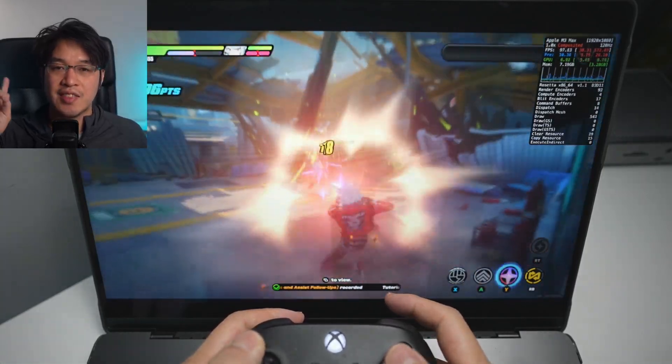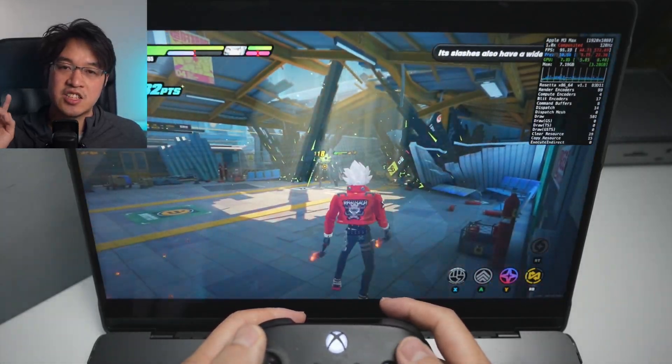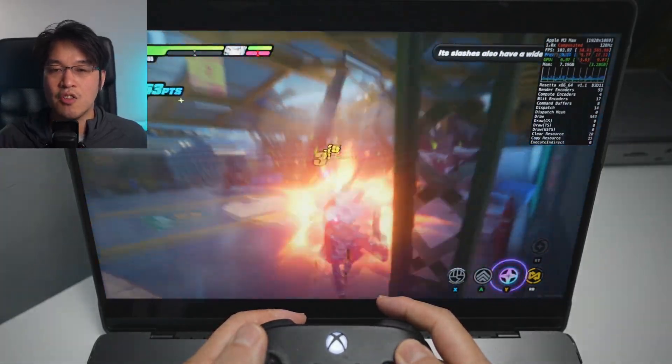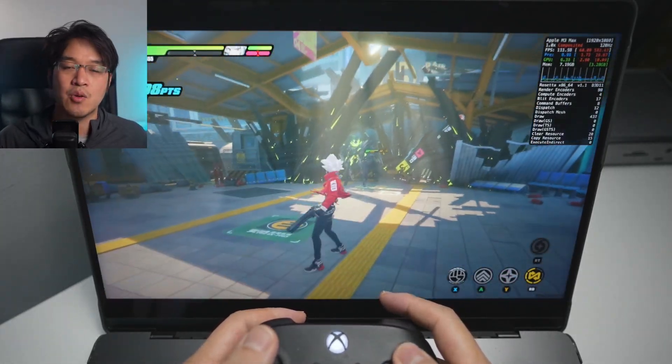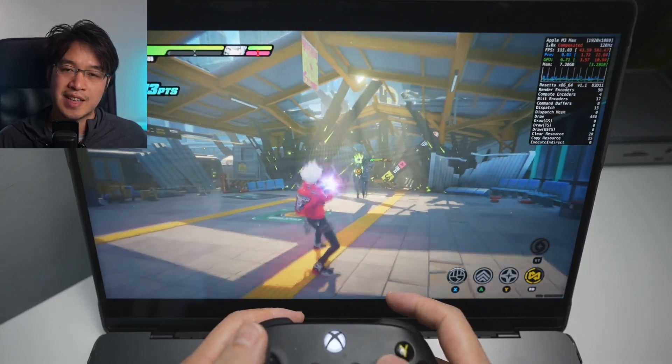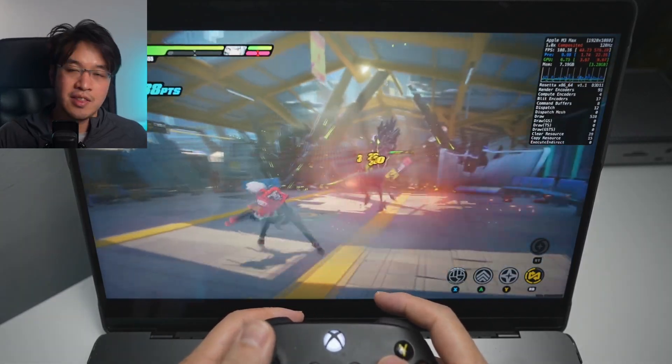Hey everyone, today I'm going to be showing you how to get the game Zenless Zone Zero working on the Apple Silicon Mac. There is no macOS port of this game at the moment.